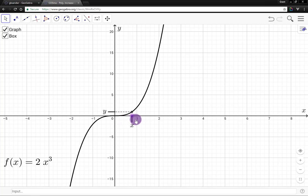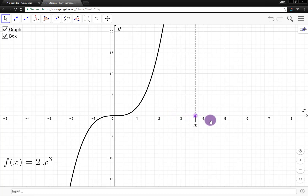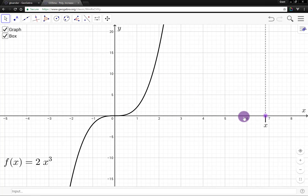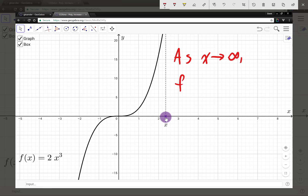Now I can again vary the value of x, and as I vary x, notice that y varies accordingly — the graph tells us how x and y vary together. If I let x increase, notice that y is simultaneously increasing. As x increases, y increases and increases. If you imagine dragging x to the right forever, y goes upward forever. So as x increases without bound, y — which equals f(x) — also increases without bound.